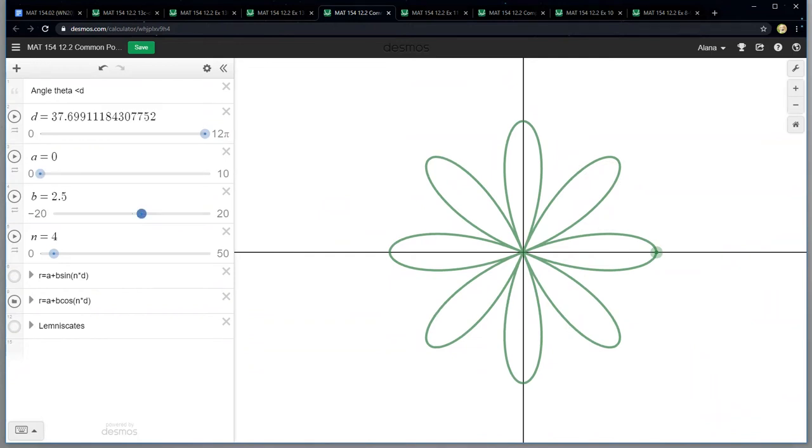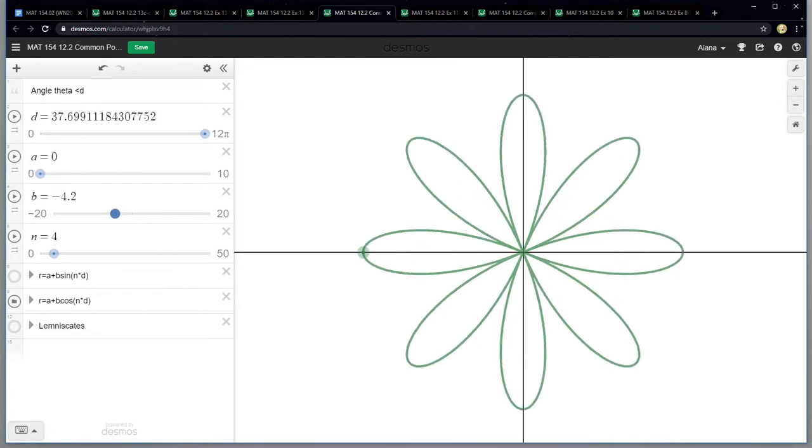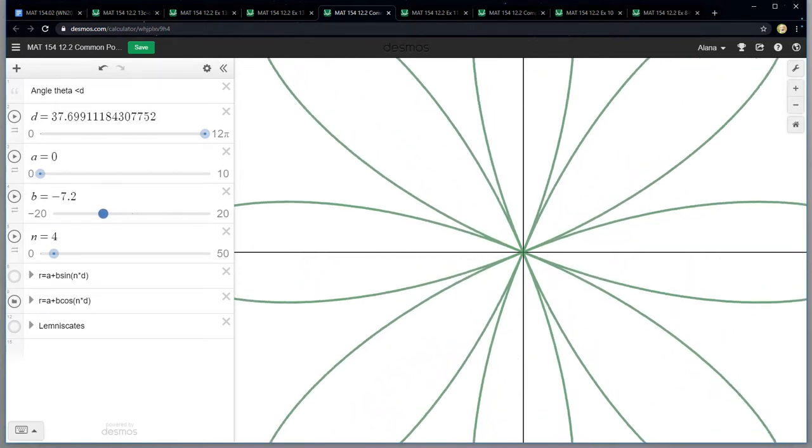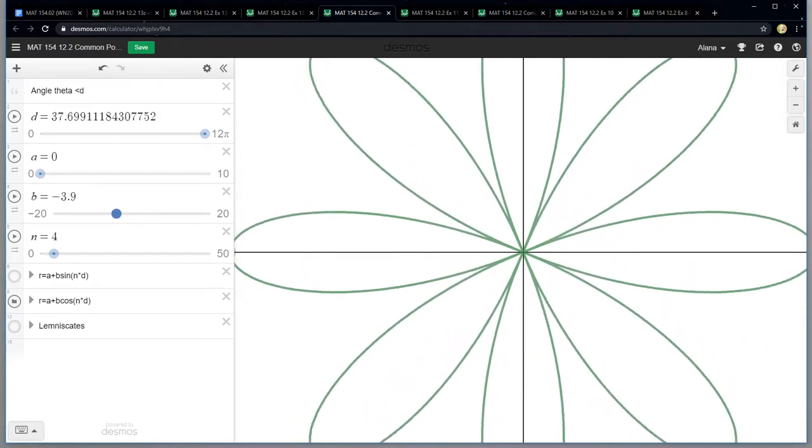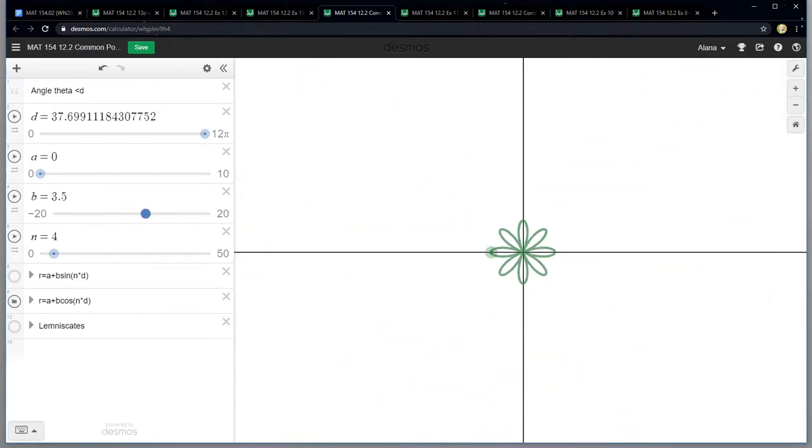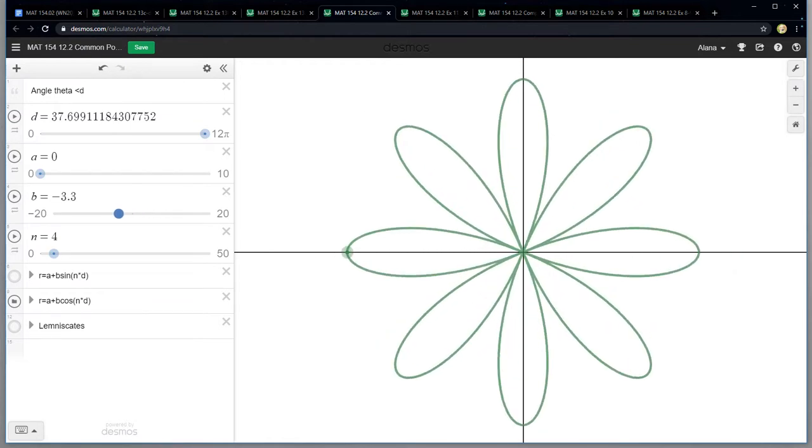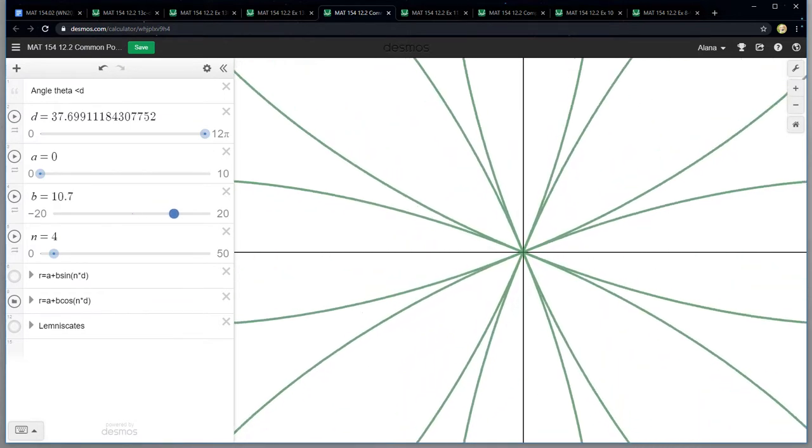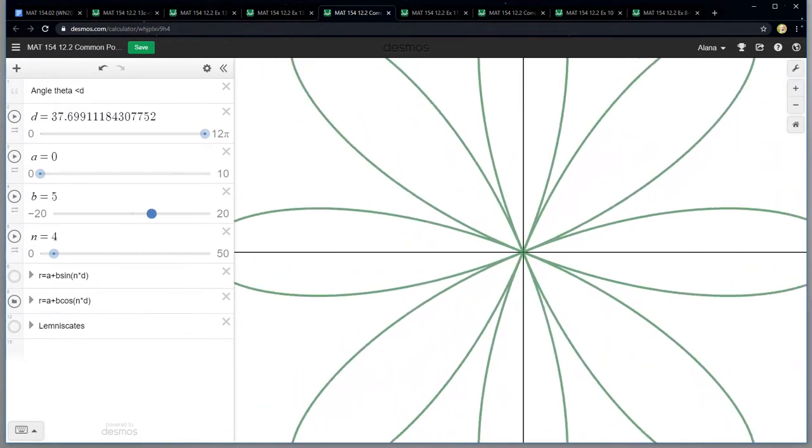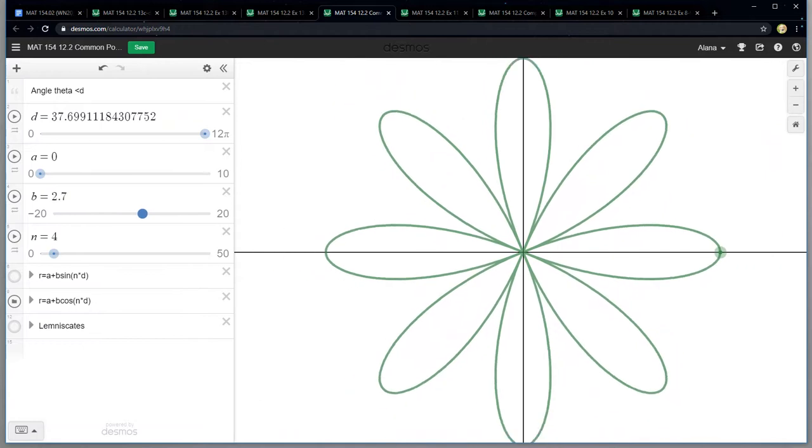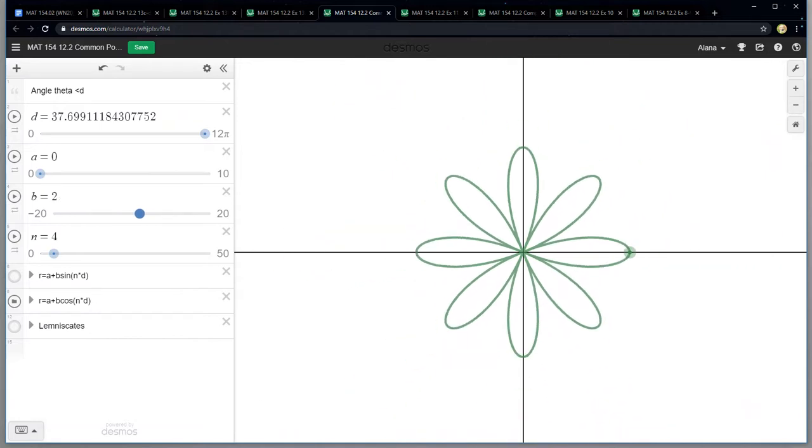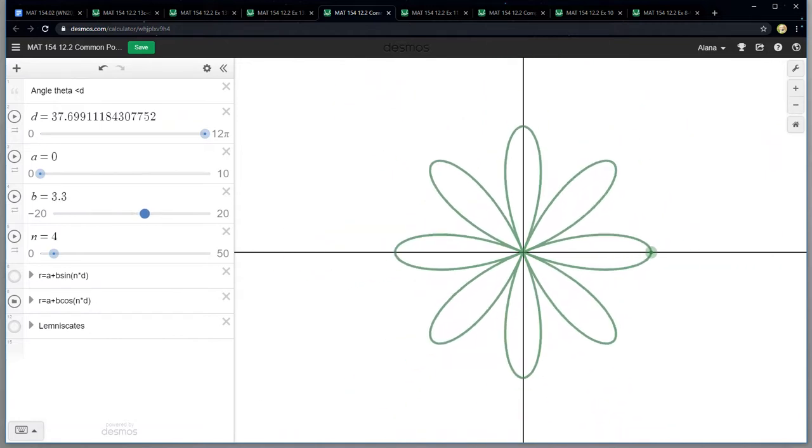Okay so let's look at B. So B, look at that, if I swing B it affects how far out the rose goes radially. How far the ends go. So that's the effect of B.